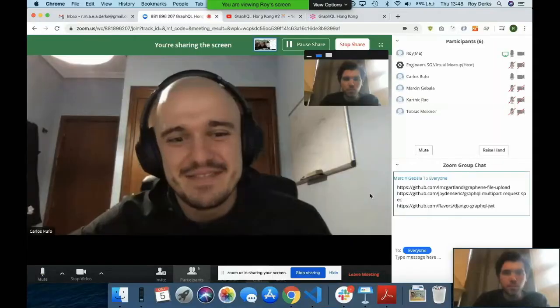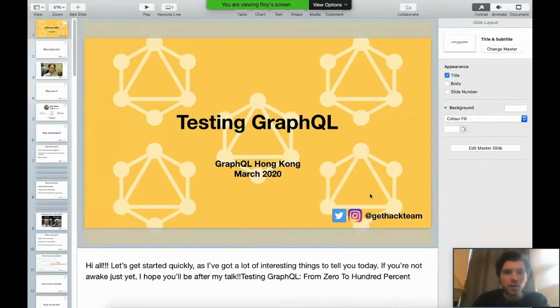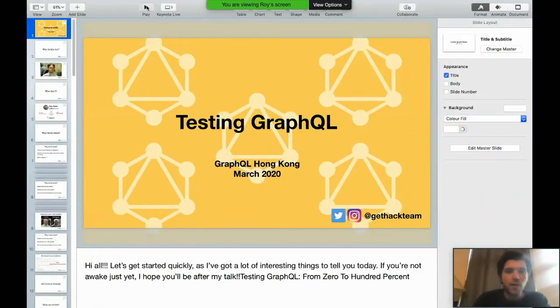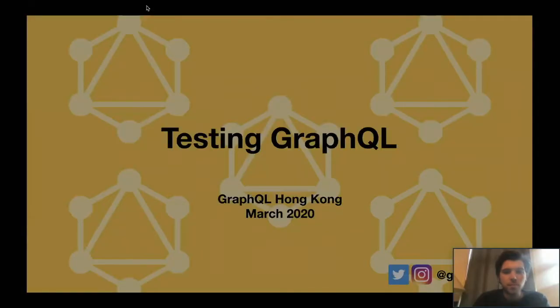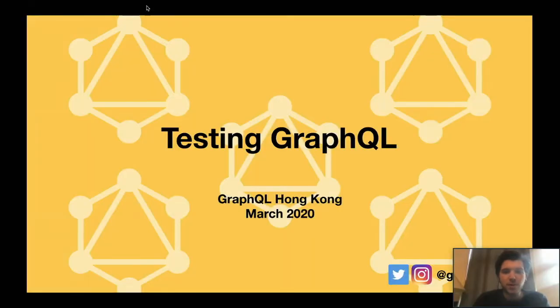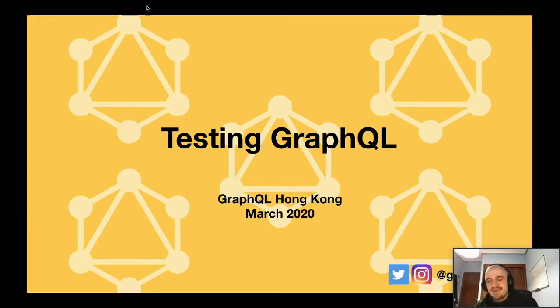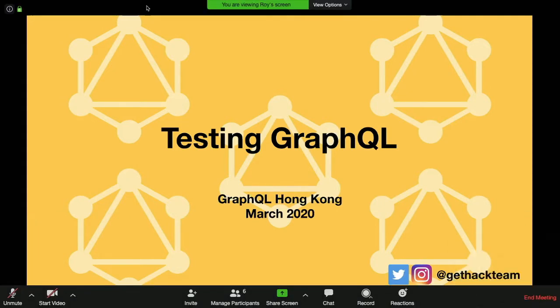Yeah, Roy, feel free to share your screen and start with your talk. Yes, I will do. The audio is great. Do you see my screen now? Sure, everything is great, so you can go for it.